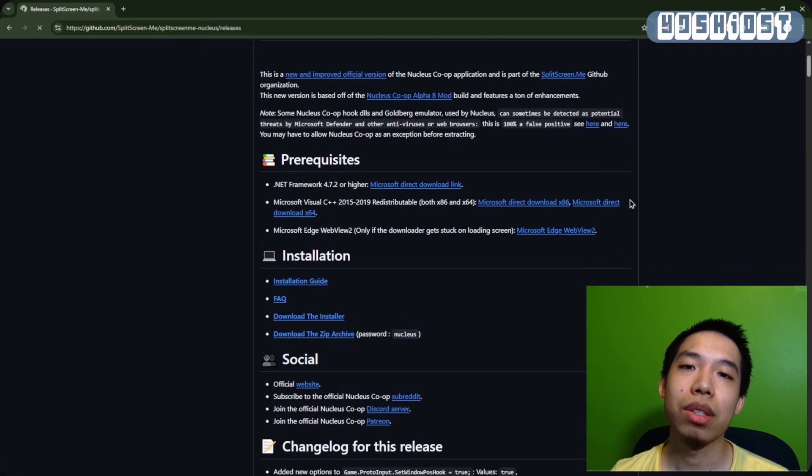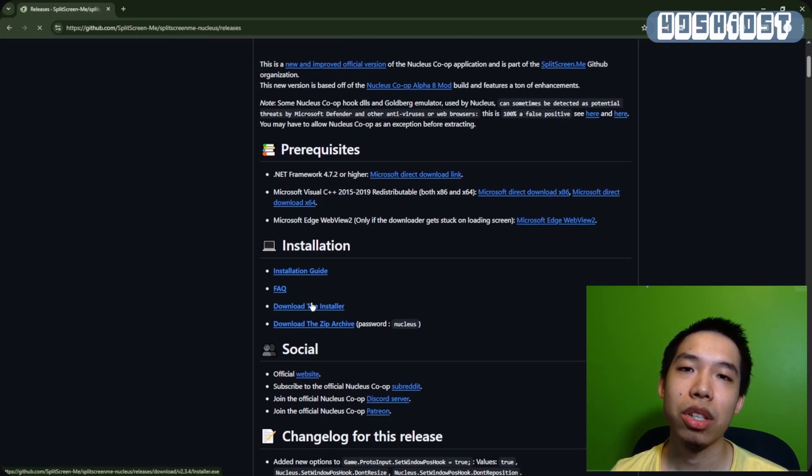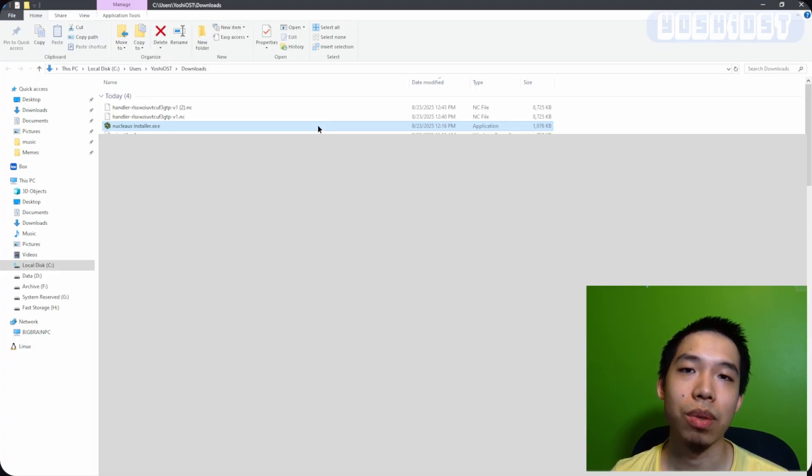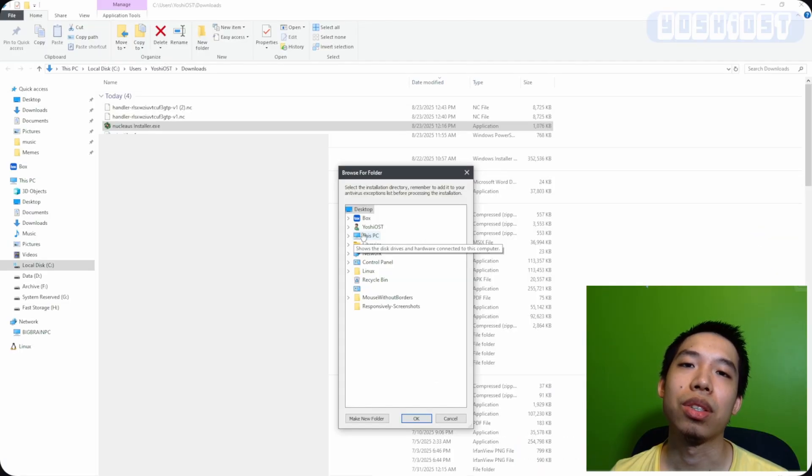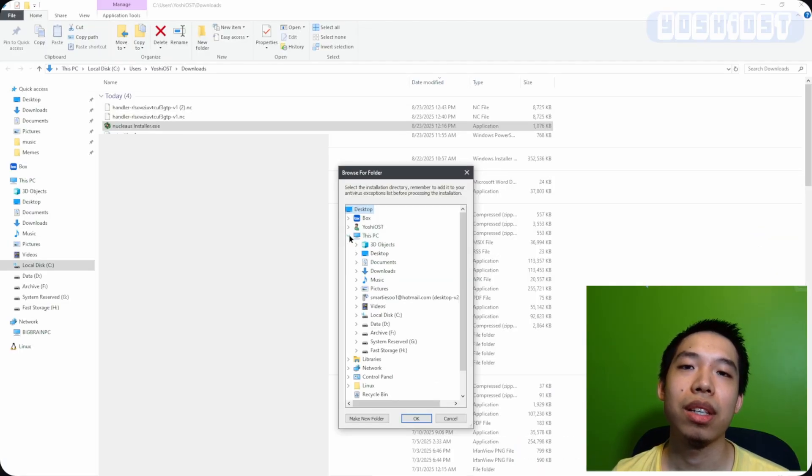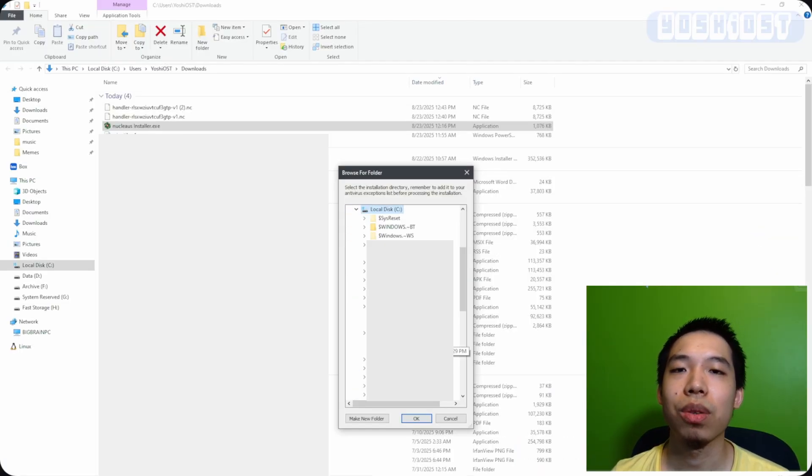Once we have that installed, we're going to launch it, and it's going to ask where you want to place the download. It suggests that you place it at the root directory of a drive.